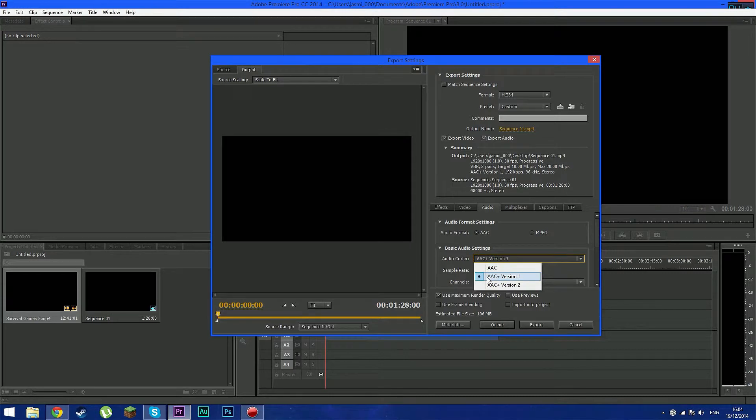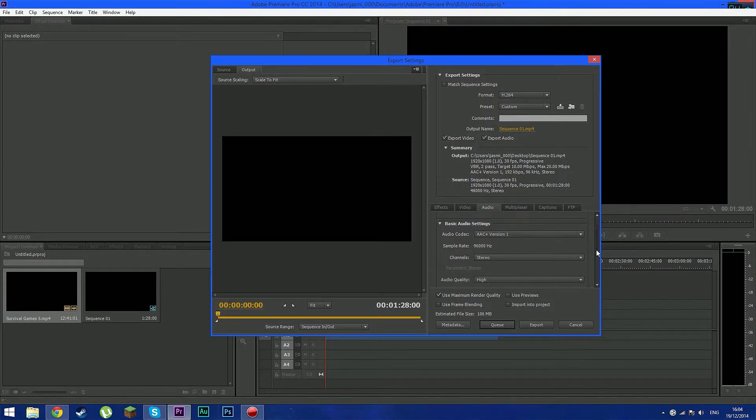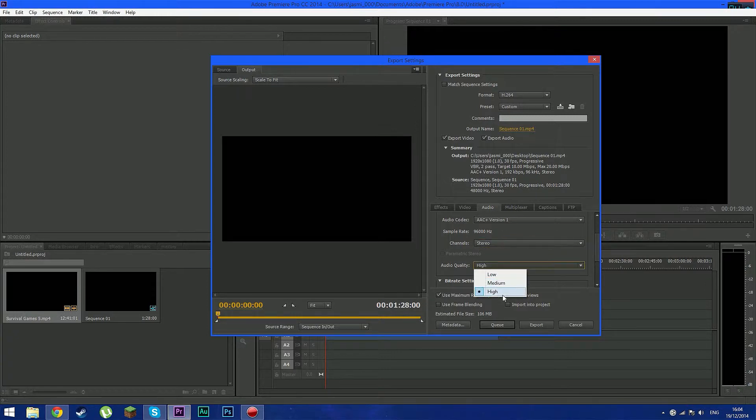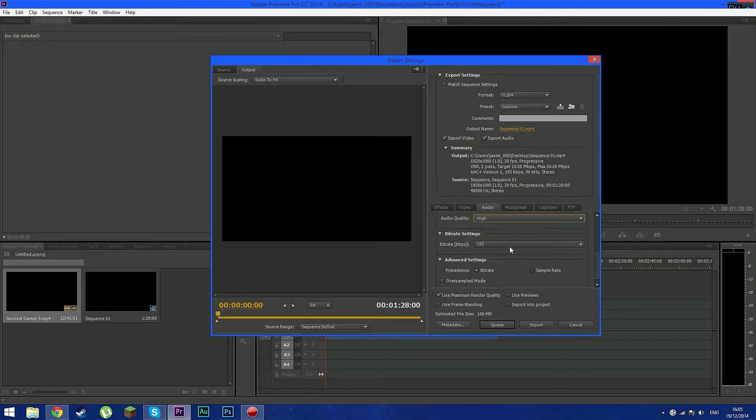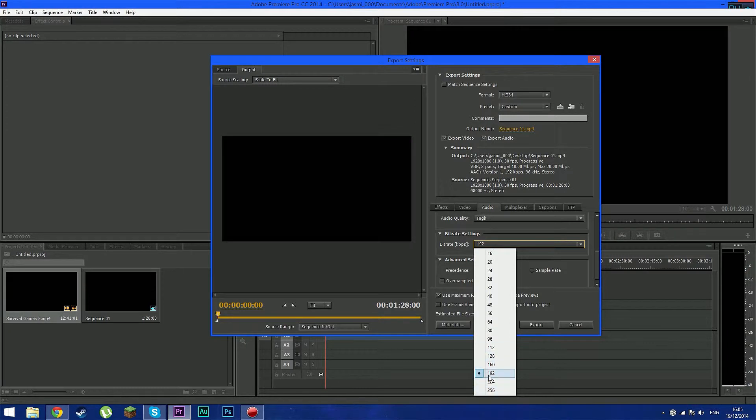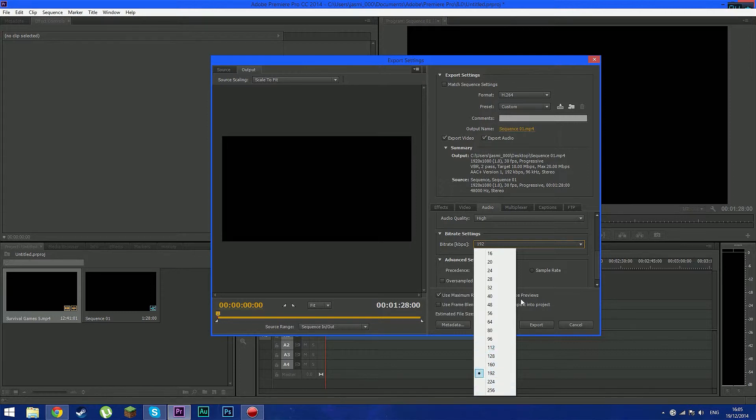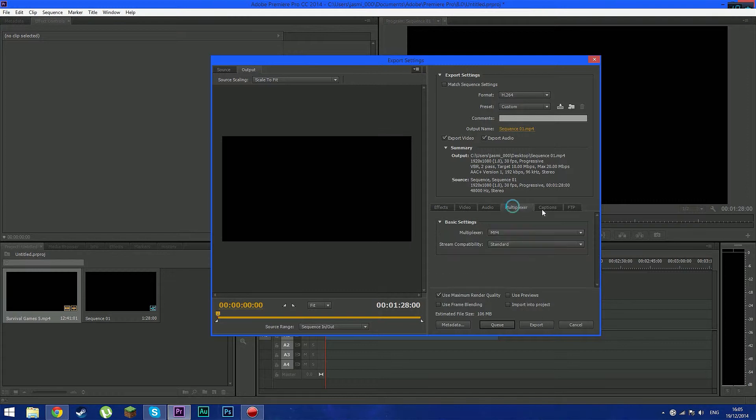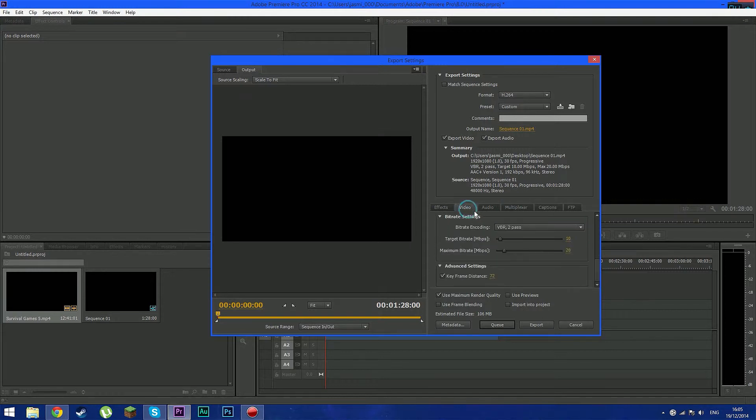And make sure it's AAC version 1. And also make sure the audio format is AAC. Go scroll down to see channels. Make sure it's stereo. Not mono or 5.1. Stereo. And make sure your audio quality is high. And bitrate here. Bitrate settings in the audio part. I keep it at 192 because I can't see the difference between 192 through 256. I think they're all the same. But if your bitrate is 112 to 256. I think they're the same. They don't do any difference. So I'll just give it 192. And just make sure it's bitrate. And that's all you have to mess with.